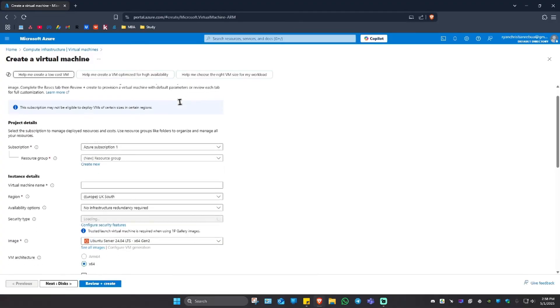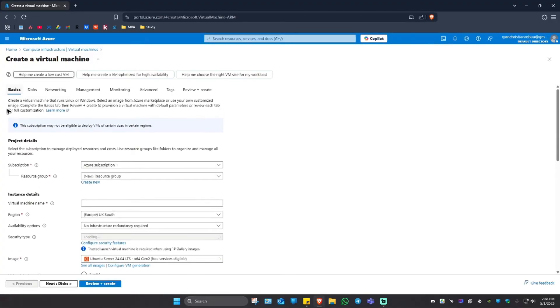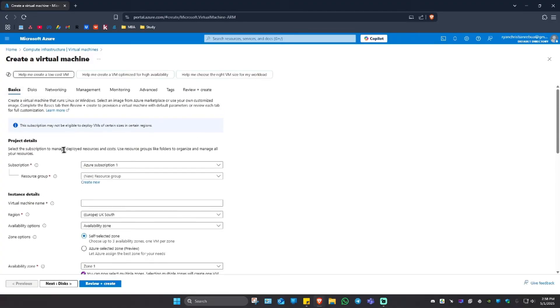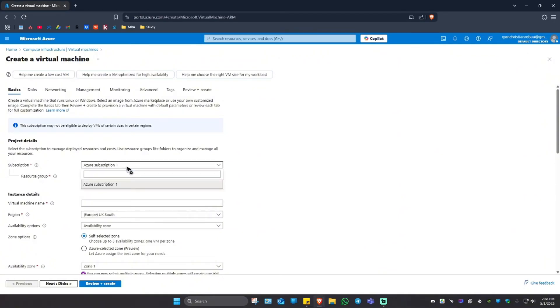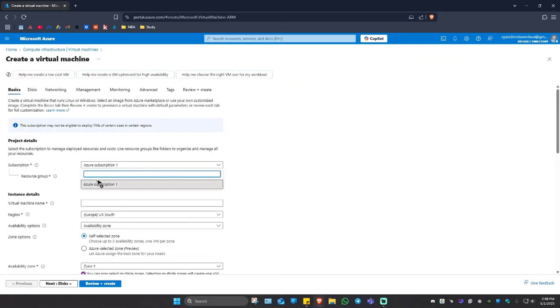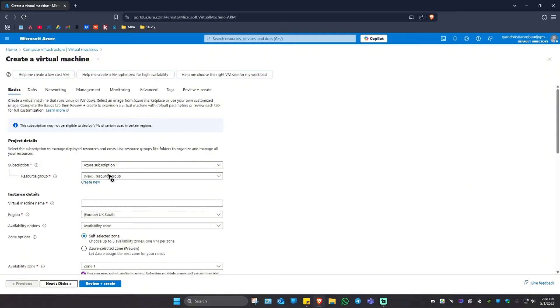Now once it loads, under basics we're going to want to make sure that we select the preferred subscription. If you have multiple subscriptions on Azure, you can go ahead and click on the drop down and select the subscription. Now once that's done, under resource group click on a drop down and click on your resource group if you have one.